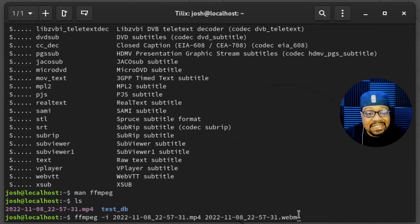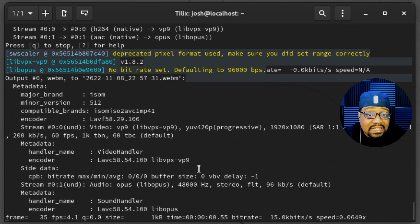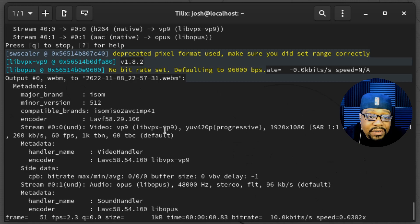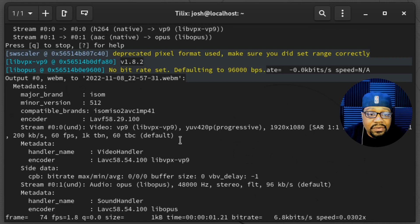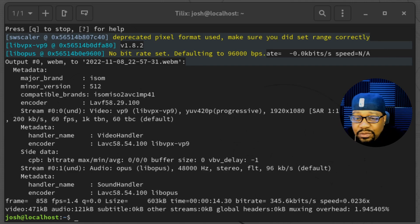It'll go through and run the full conversion process with a lot of output. The video is about 30 seconds long, in 1080p at 60 frames per second, so it may take a little time. Once the command finishes, it gives you some feedback at the end.